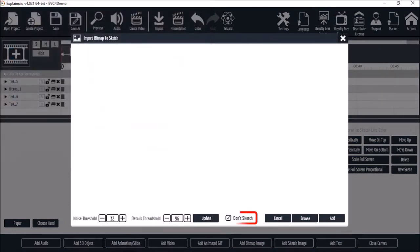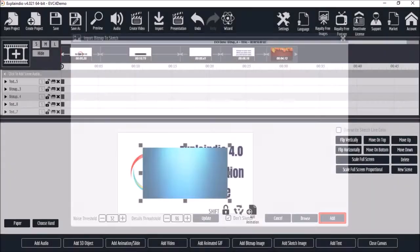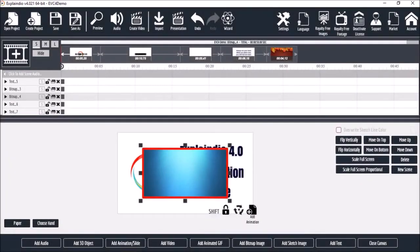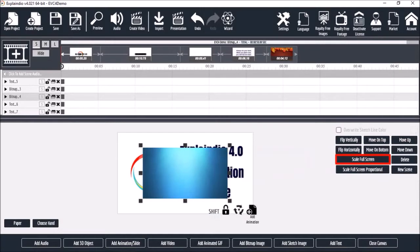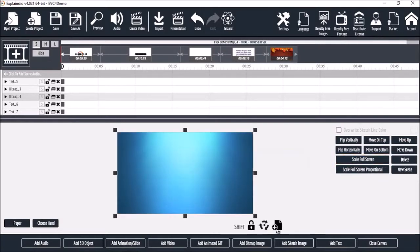I'll leave it as don't sketch and then click add. And here it is on the canvas. I'll click the scale full screen button when you add an image that covers the whole canvas.